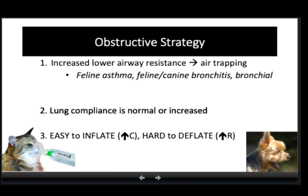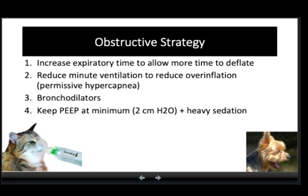Now switching to the obstructive strategy of mechanical ventilation. The main pathophysiologic feature of lungs with lower airway disease is increased lower airway resistance leading to air trapping or dynamic hyperinflation. Classic examples include feline asthma, feline or canine bronchitis, and canine bronchial collapse. These patients have lungs that are easy to inflate due to good compliance but hard to deflate due to increased lower airway resistance and dynamic obstruction on expiration. Since the main problem is inability to deflate, the most helpful intervention is increasing expiratory time to allow more time for deflation. Reducing minute ventilation is another approach, sometimes resulting in permissive hypercapnia similar to the lung injury strategy.